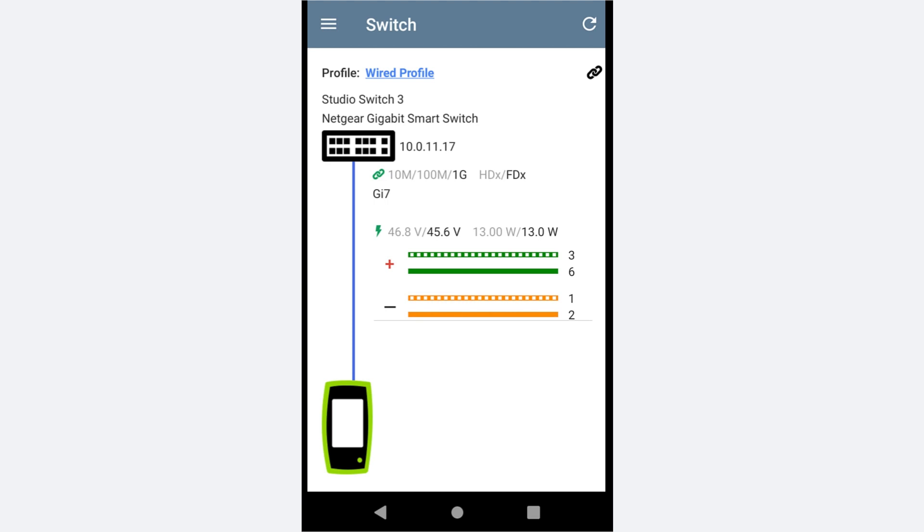If there are multiple autotest profiles in the autotest group, the last autotest in the list will be used by the Switch app.